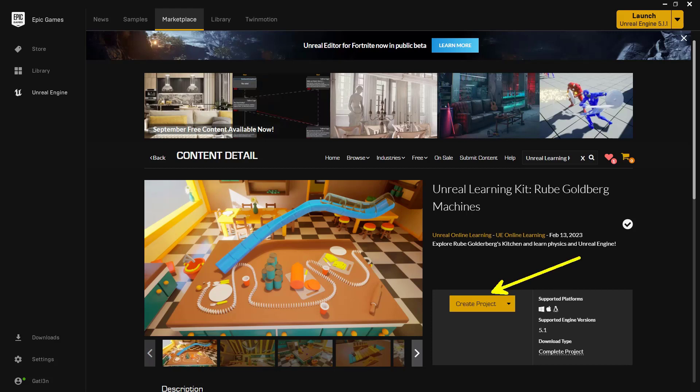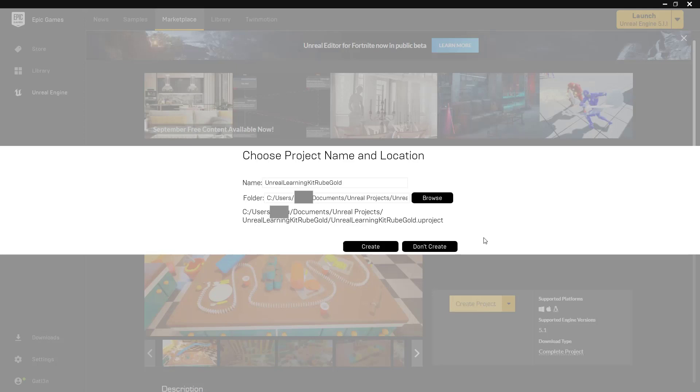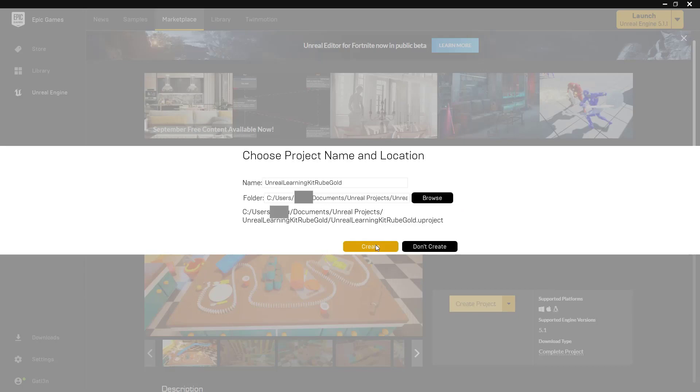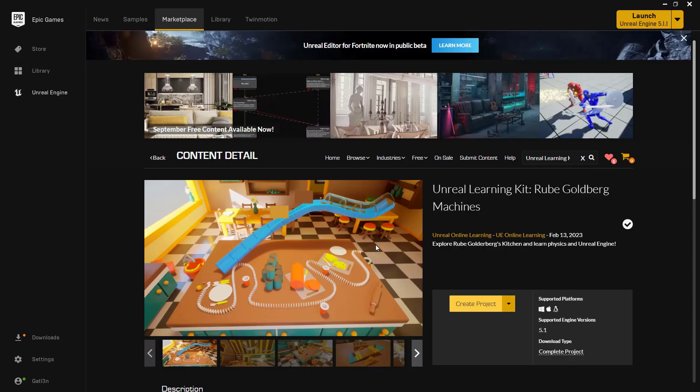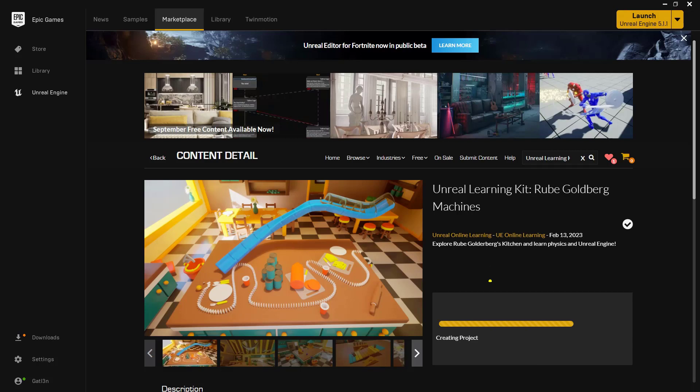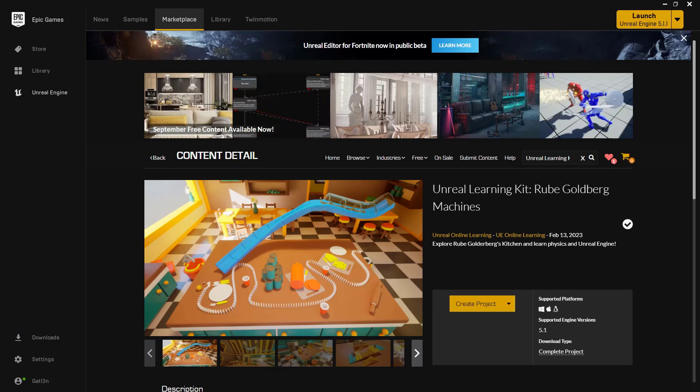Our next step is to actually create the project. So go ahead and click on this big yellow button that you see right here. Now, because we're going to be moving this to another machine, it doesn't really matter where you install it. So go ahead and just choose a place by choosing the browse button right here. Next, go ahead and click on the create button. You'll see that we'll actually get a little bar right here that's going to download and create the project. Once this is finished, we'll move on to the next step. I'm going to pause the video until that's actually completed. It shouldn't take too long.